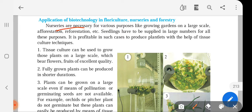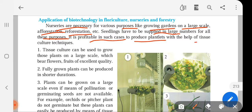Nurseries are necessary for various purposes like growing gardens on a large scale, afforestation, and reforestation. Seedlings have to be supplied in large numbers for all these purposes. It is profitable in such cases to produce plantlets with the help of tissue culture techniques.